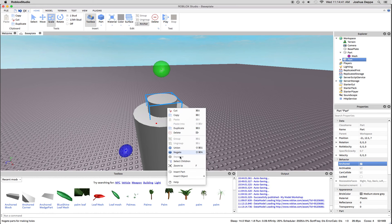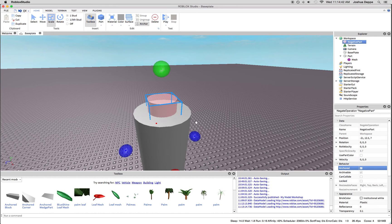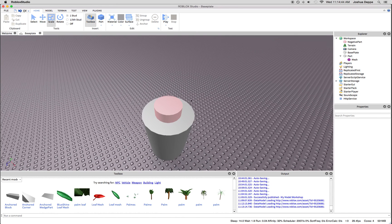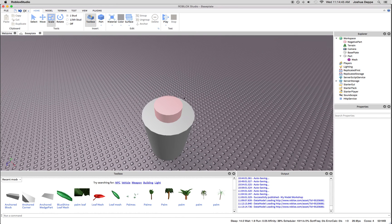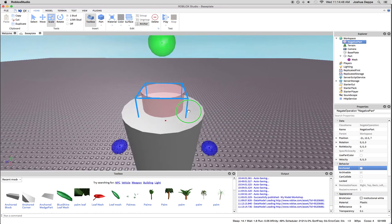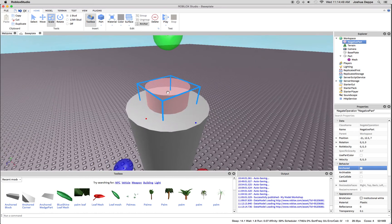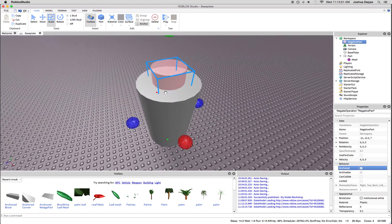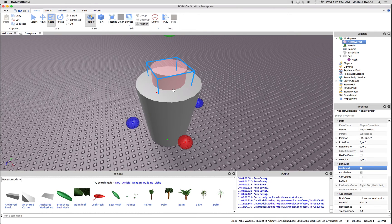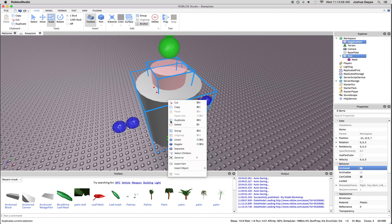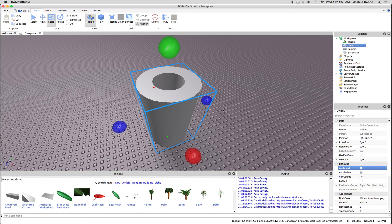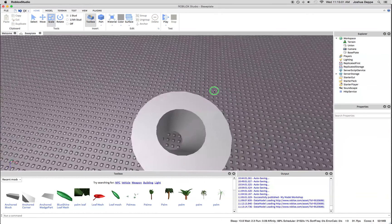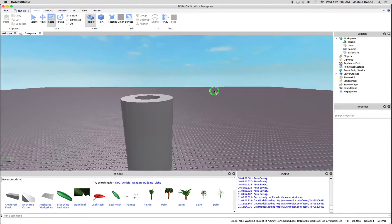So we're going to right-click and negate this piece. Once it's negated, it acts like a cutting part and will cut away whatever it's inside. So we're going to select both of these now and union them. And there you have a cylinder.